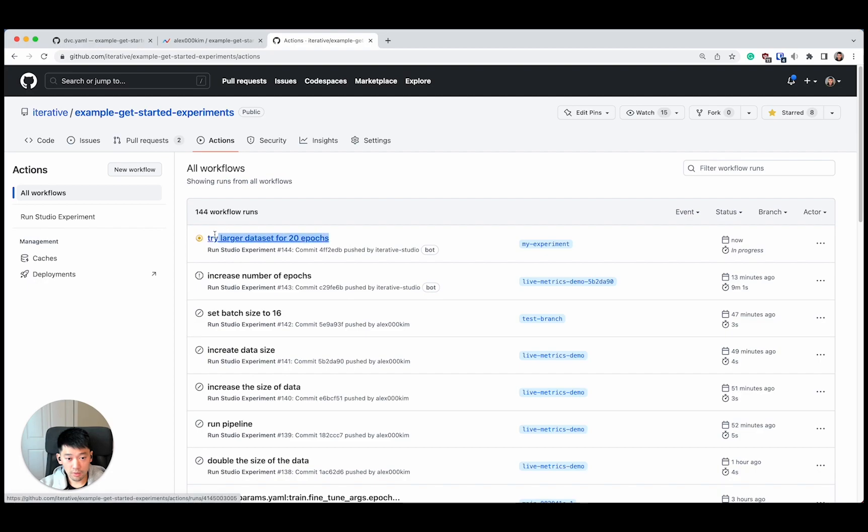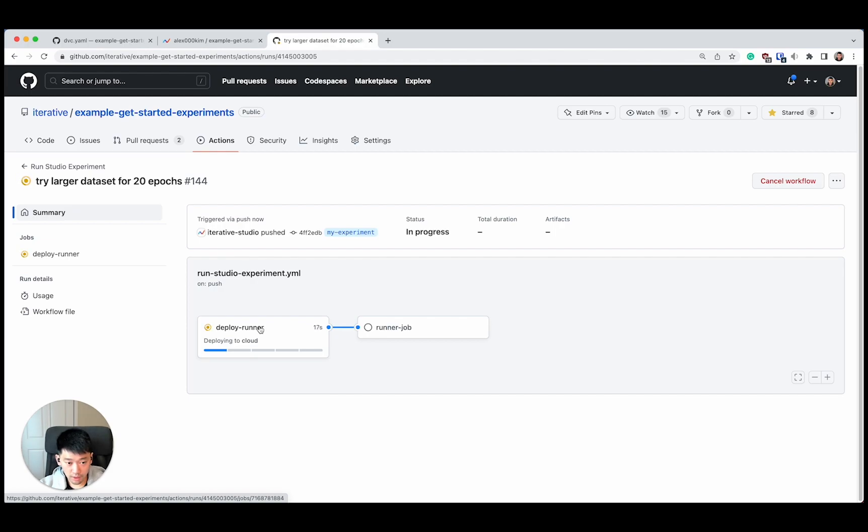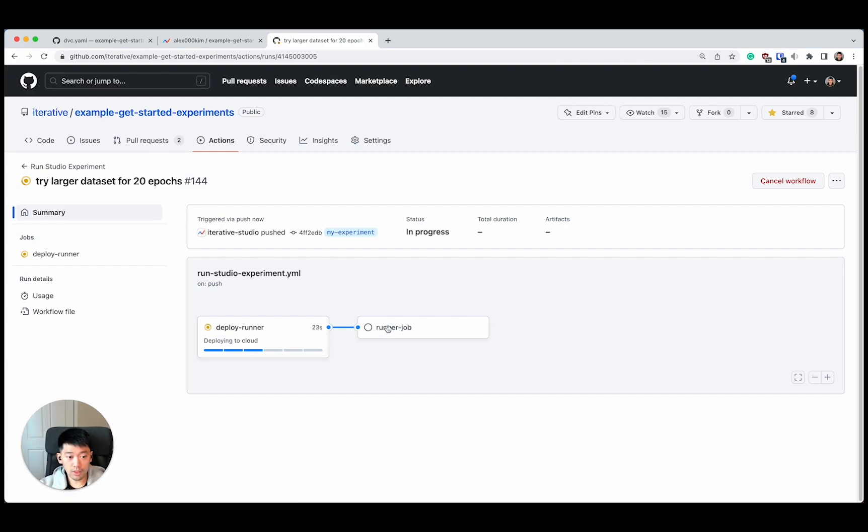This is my commit message, right? That's running on my branch. What this workflow run is doing right now, it's deploying a cloud runner, that machine that I mentioned earlier, in AWS that has a GPU on it. This one's being provisioned. When that's done, we're going to move on to this second stage of actually running our pipeline.